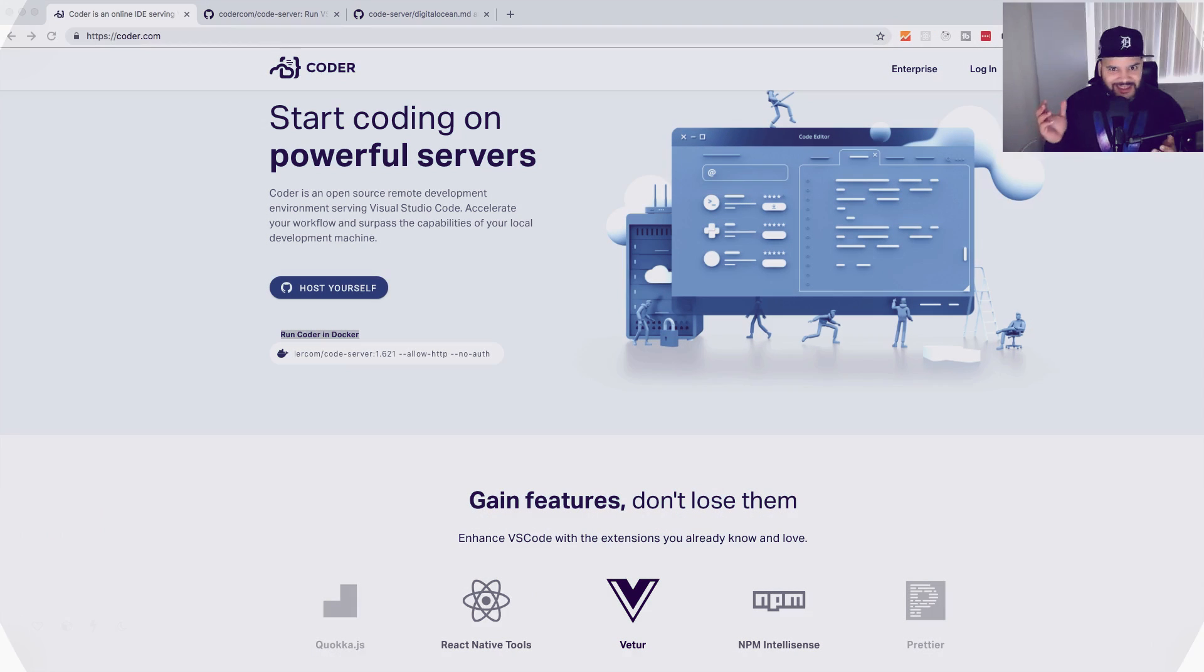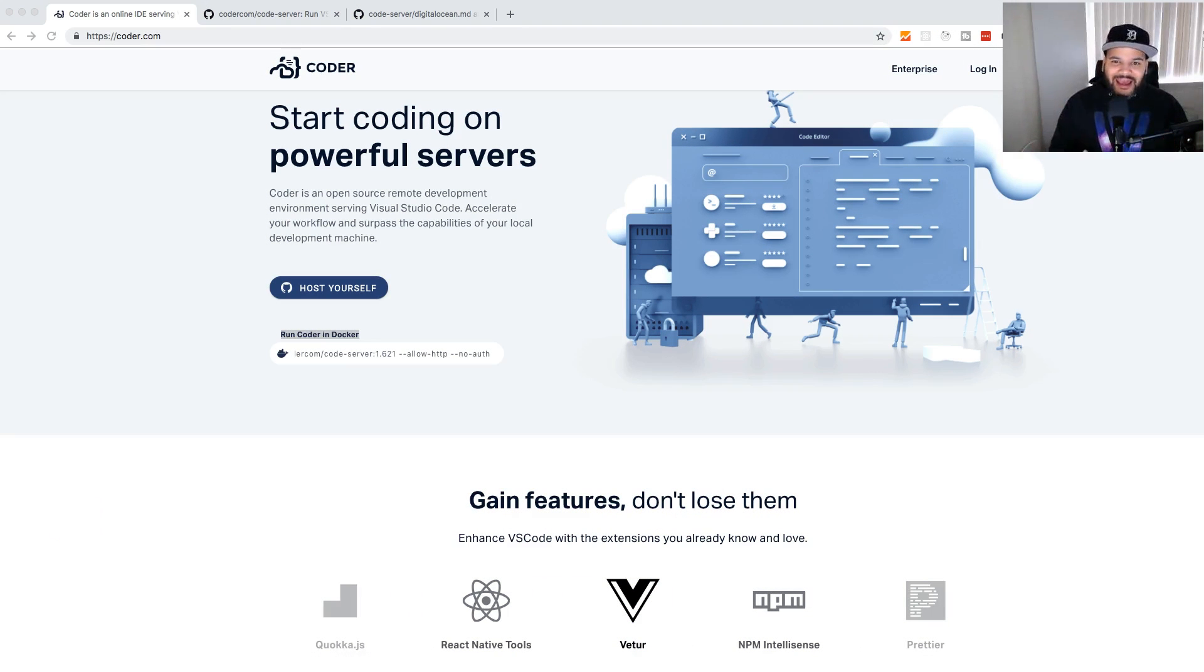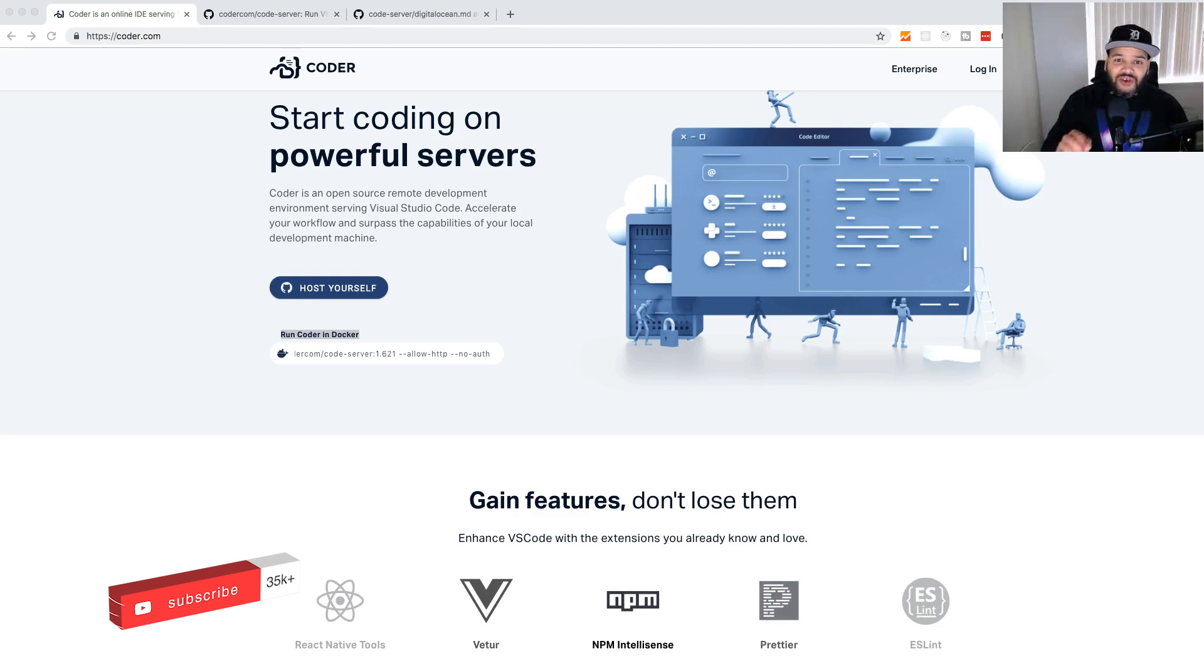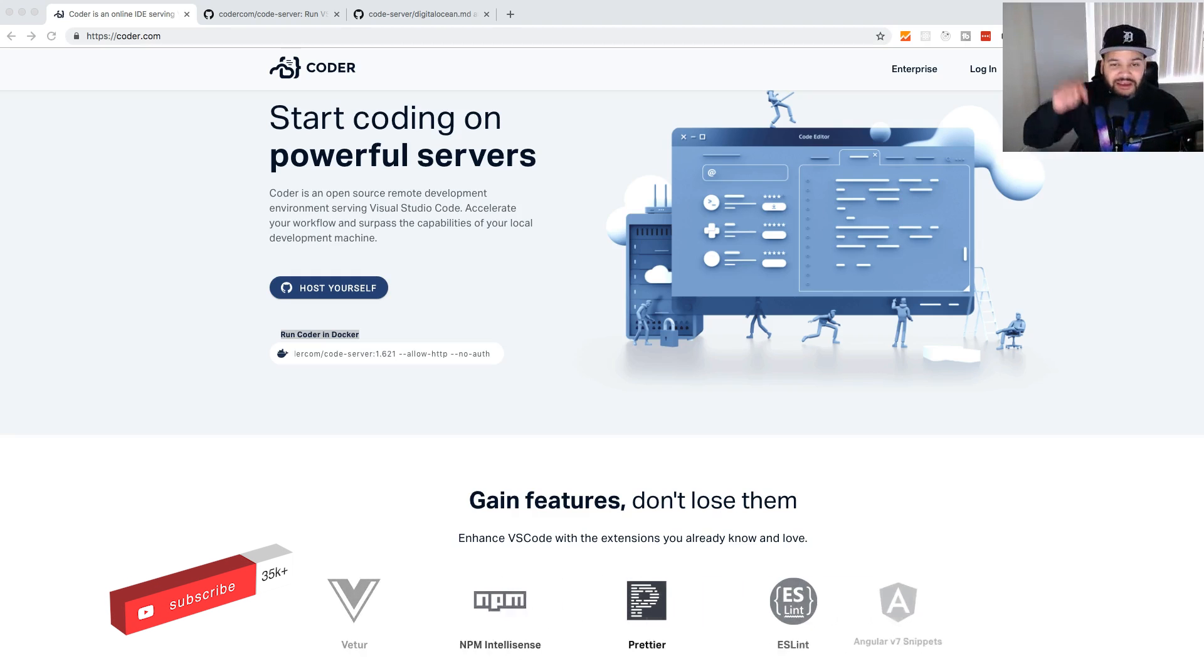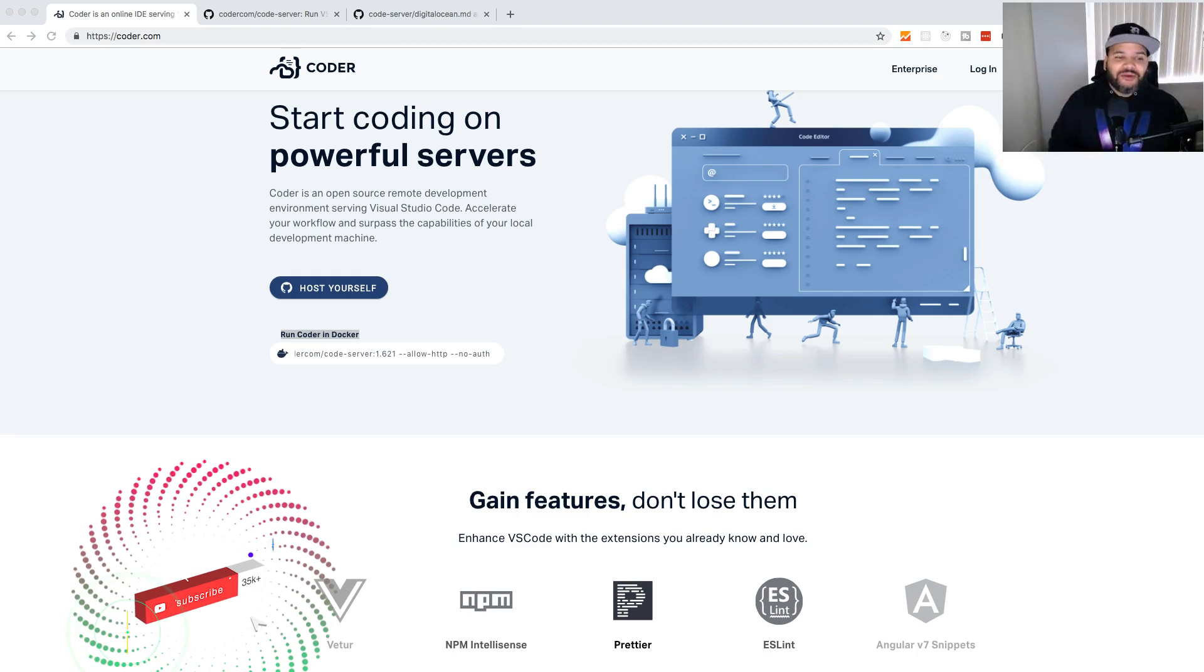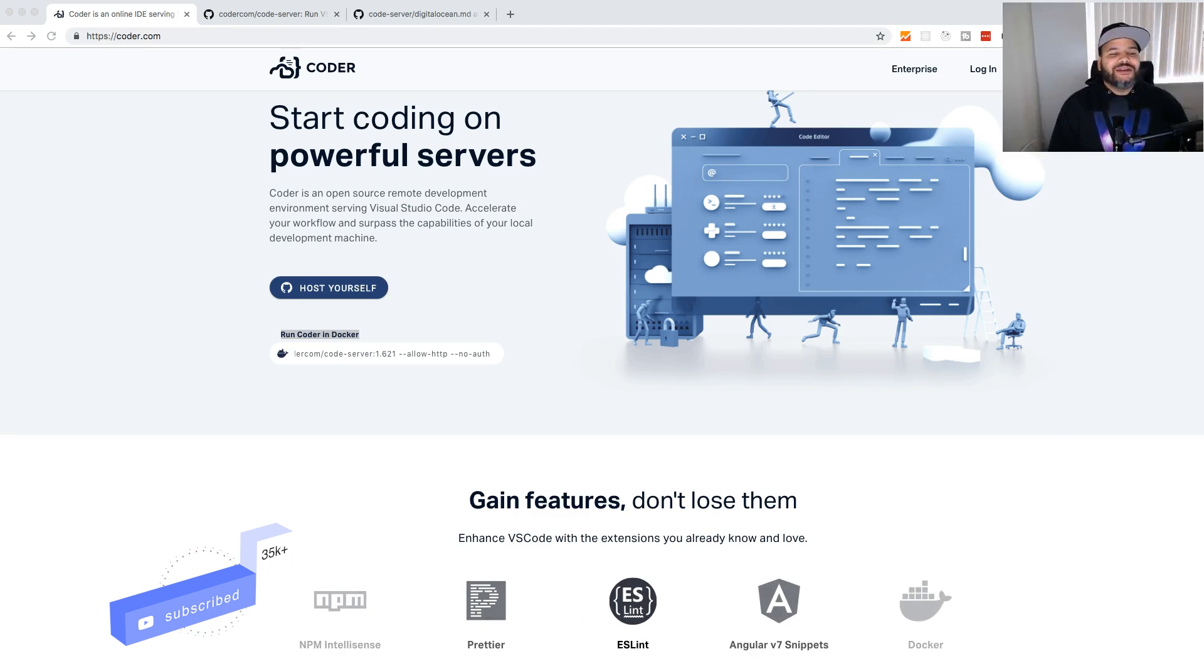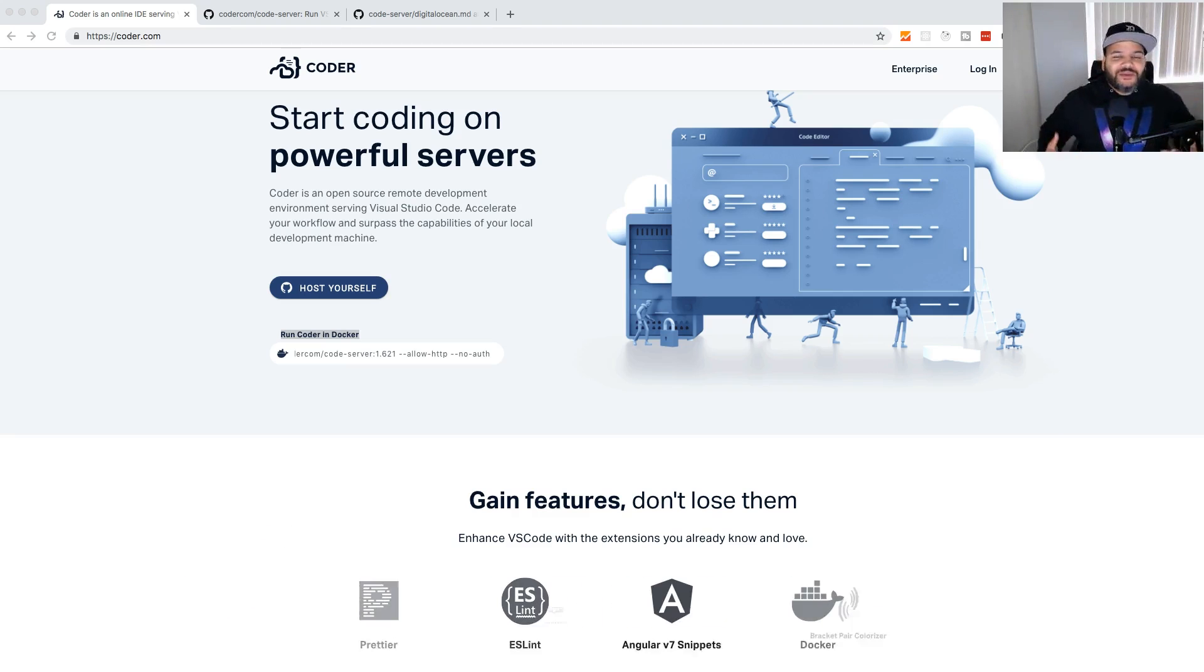You already know it's your boy Joe back at it again, codingphase.com. Make sure you subscribe and hit the notification bell down below. Alright guys, so let's get started.